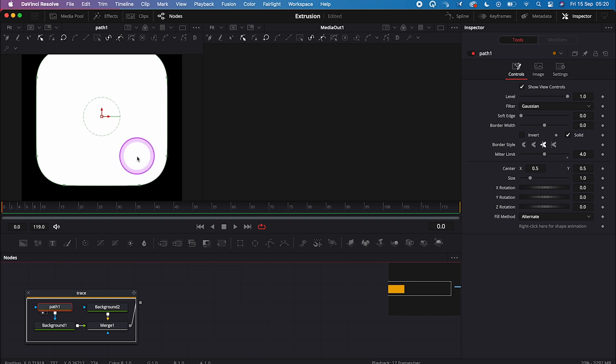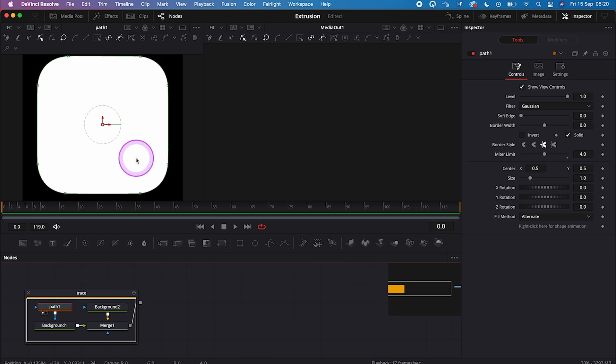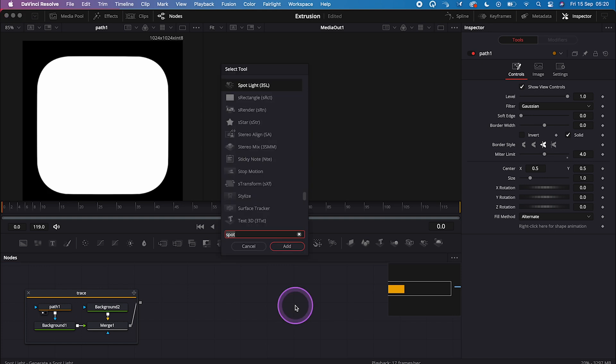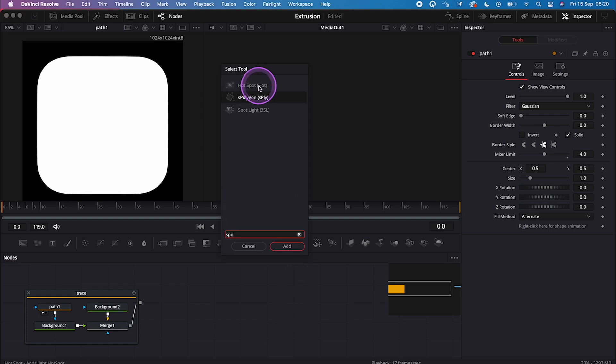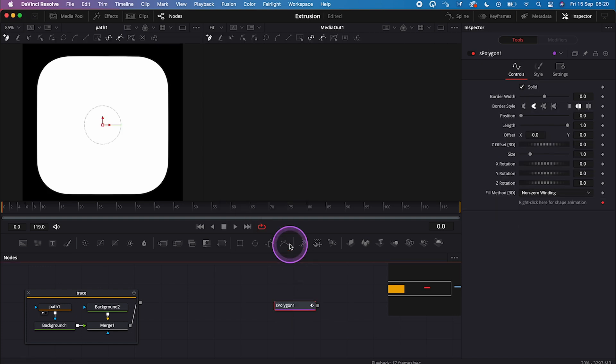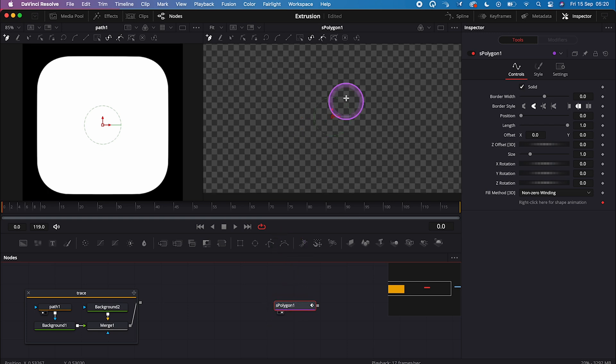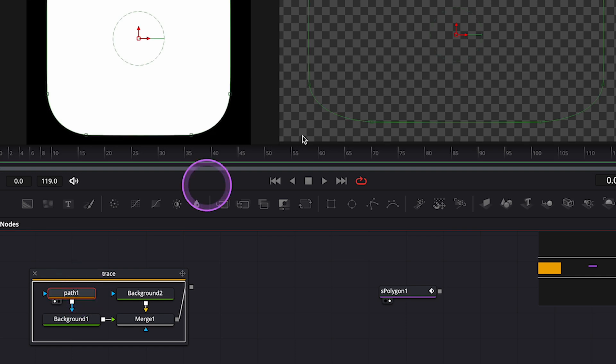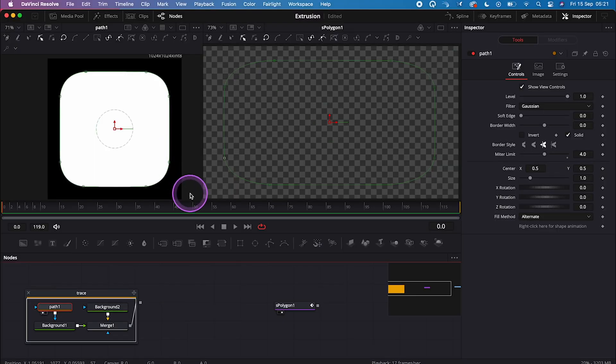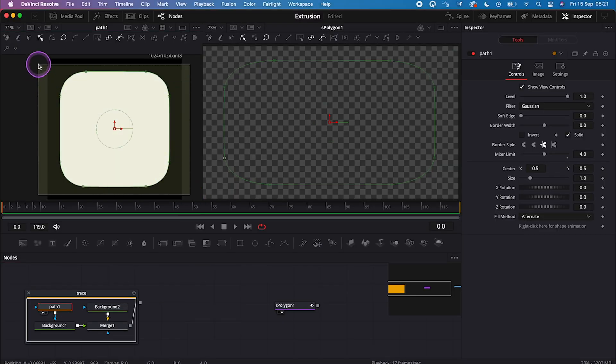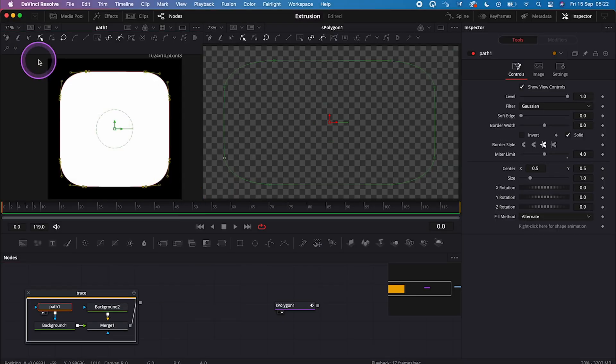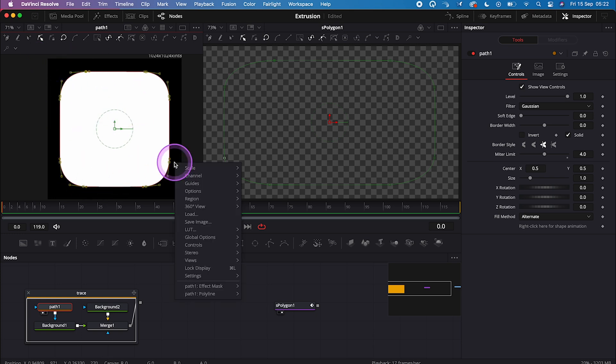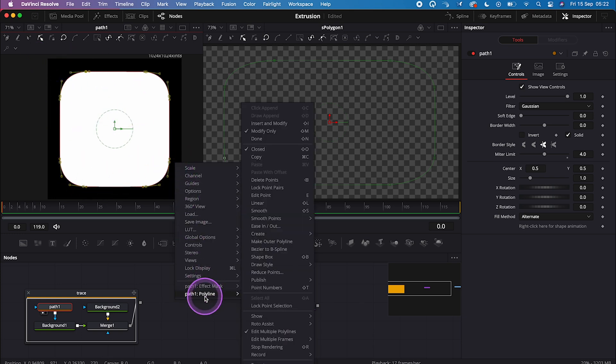And what we'll have to do is to copy this shape and paste it into another new node in DaVinci Resolve called S Polygon. So let's hit shift space and let's search for it. And now let's open it in the right viewer, and let's click on the path 1 again, and now let's simply highlight it. And now let's right click over here, and let's go to path 1, polyline, and then copy.